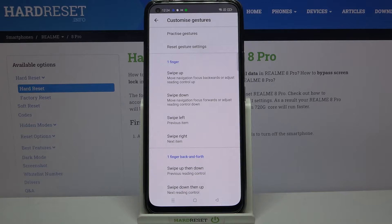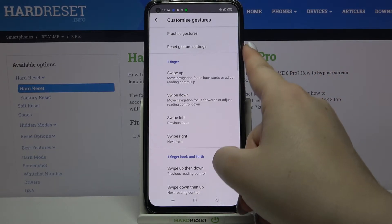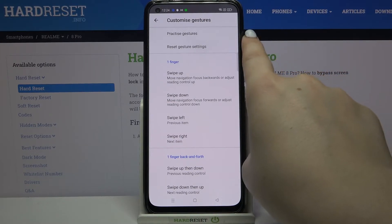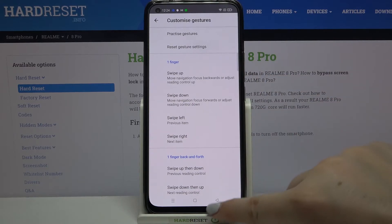What's more, if you customize it and then feel that you actually did not like the changes, then all you have to do is simply tap on the gesture settings to go back to all previous customizations. What's more, you can practice the gestures just by tapping here.